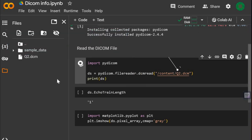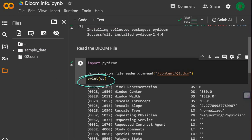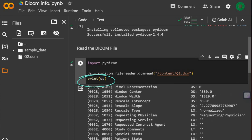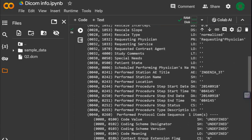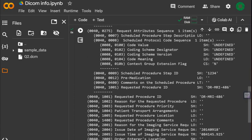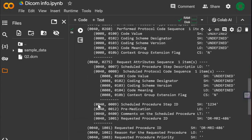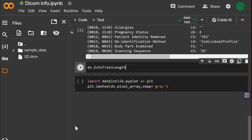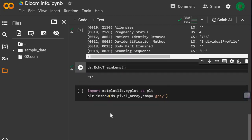When we run the cell, the entire DICOM data is now stored in the variable ds. ds has all the metadata info and the image data. To get a specific field of the metadata, we can check ds followed by the field name.